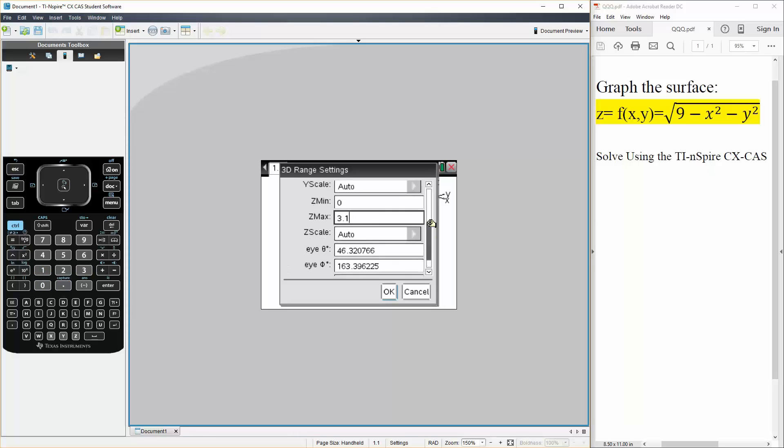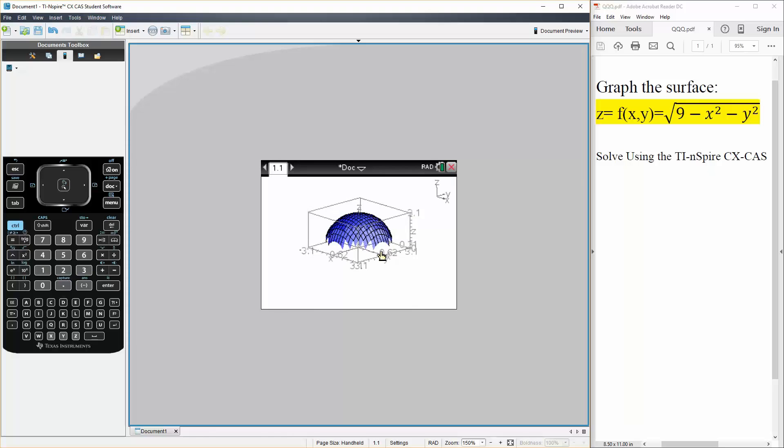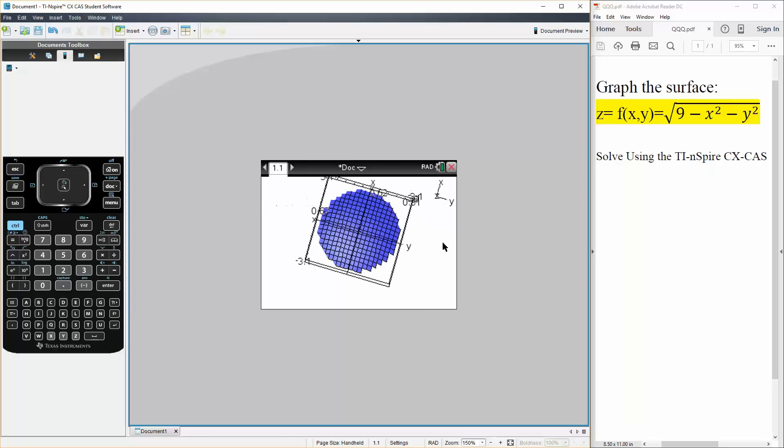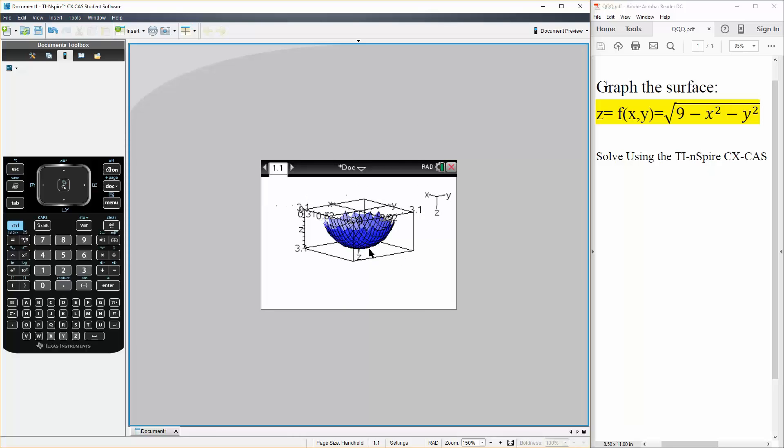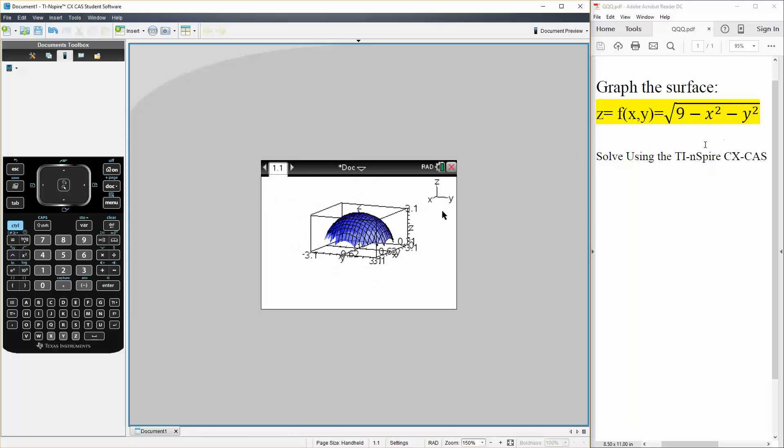And so that should be about it. So let's hit OK. And this is our shape. So we can rotate a bit just to get an idea. But that's the graph of our surface. And that's it.